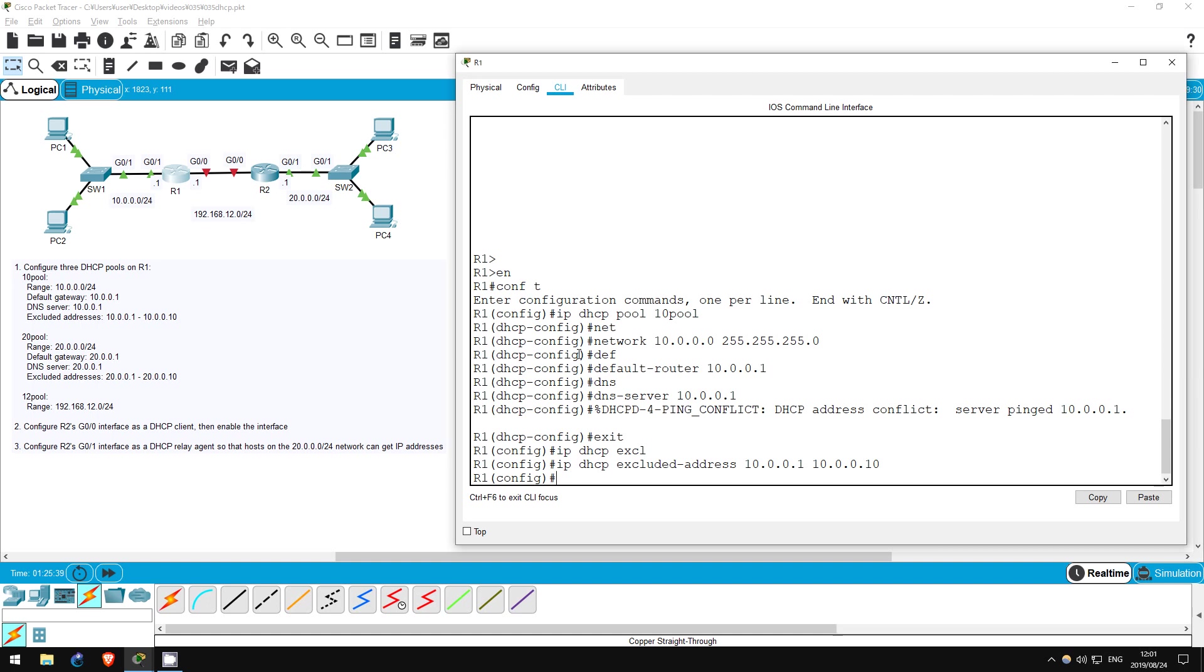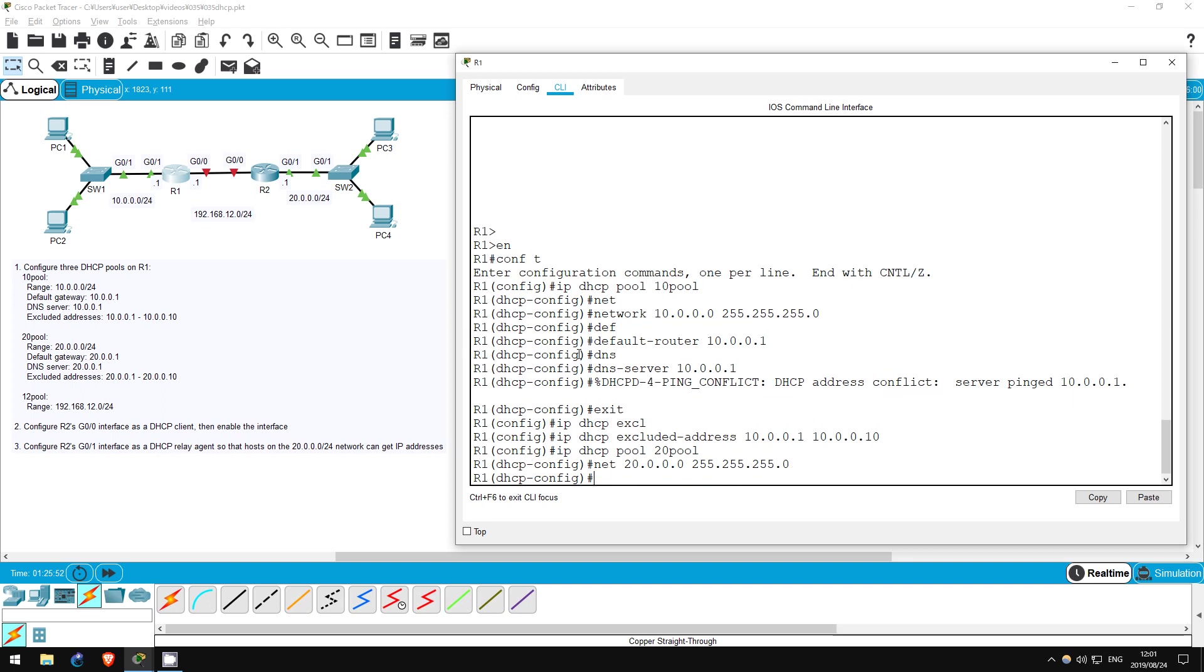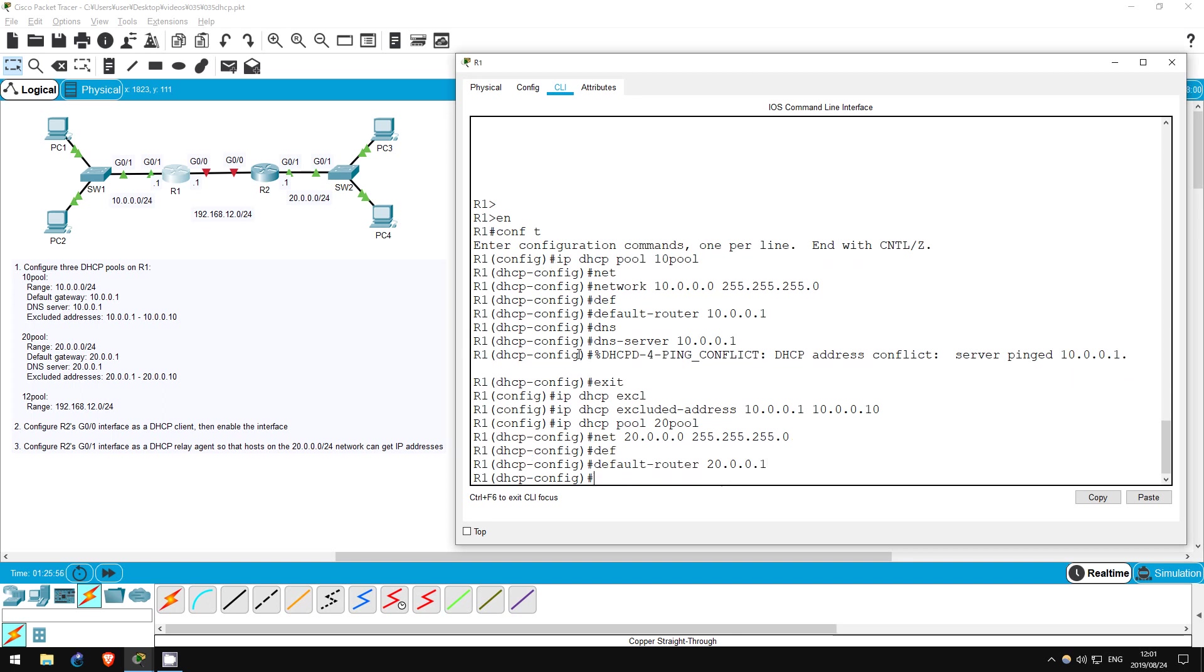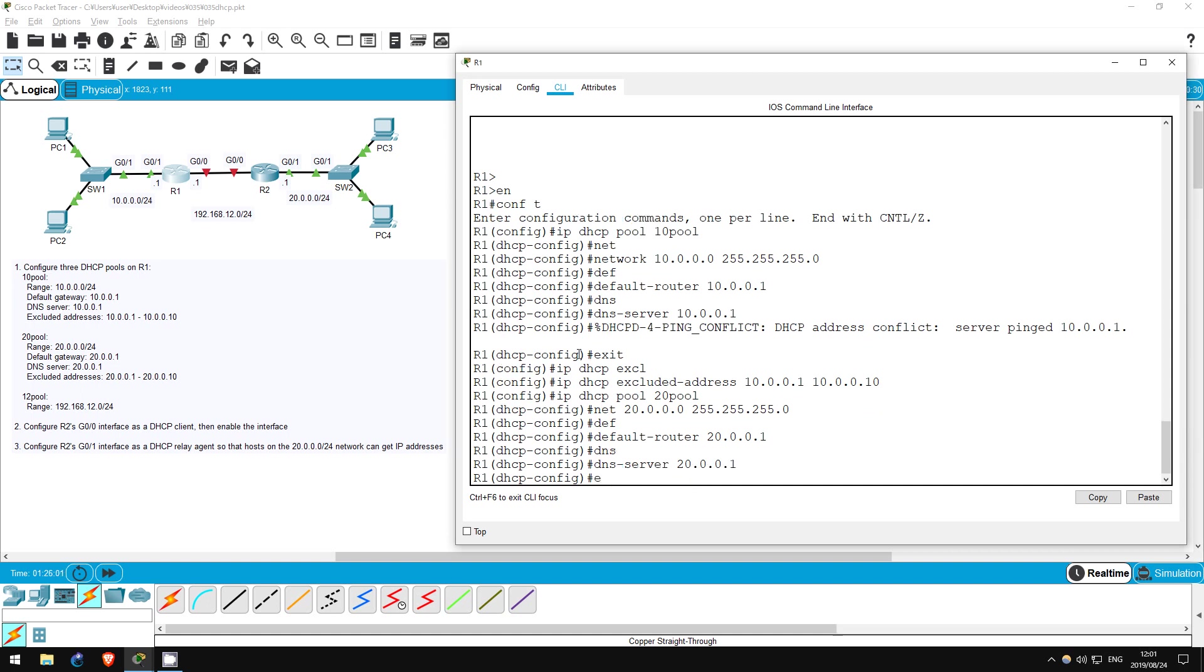Now let's configure the next DHCP pool. IP DHCP pool 20 pool. Network 20.0.0.0 255.255.255.0. Default router 20.0.0.1, DNS server 20.0.0.1, exit.